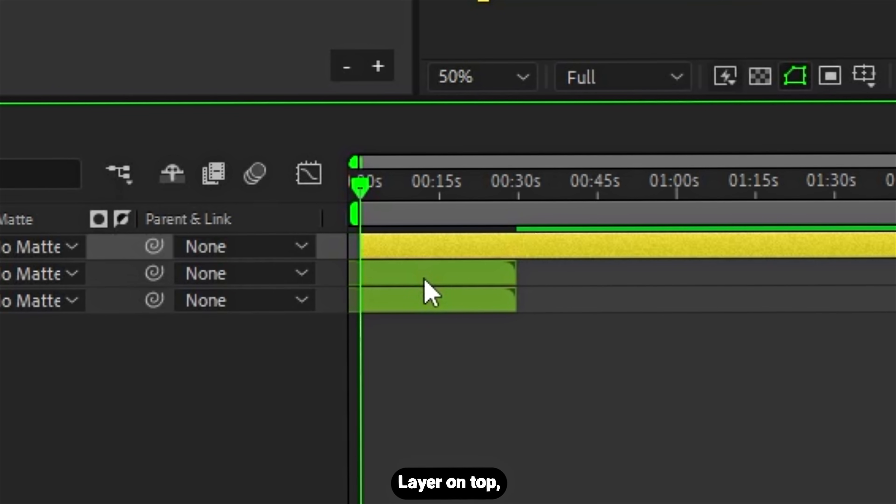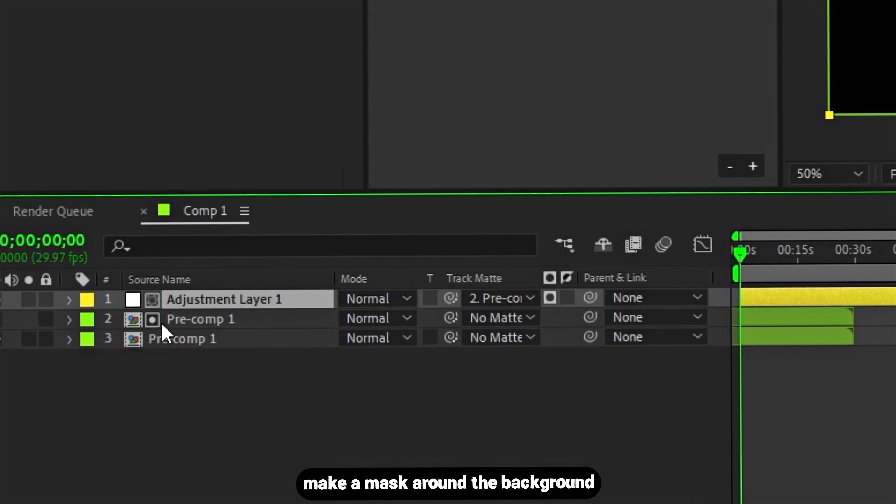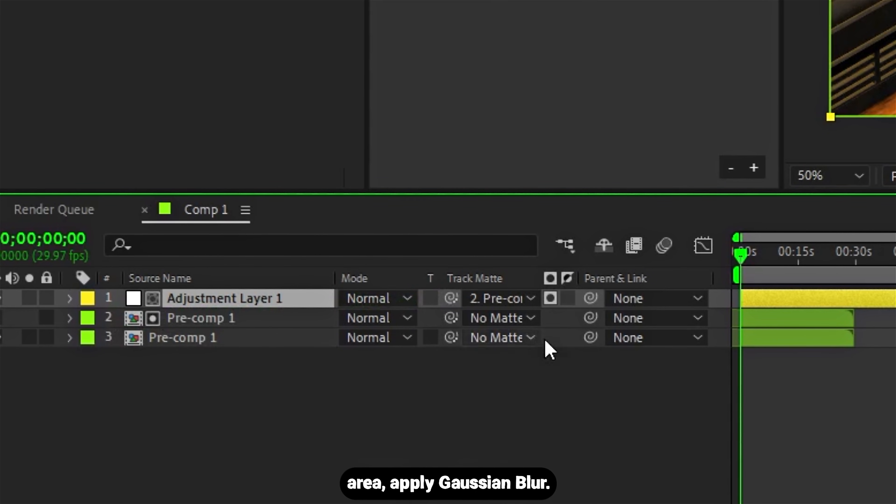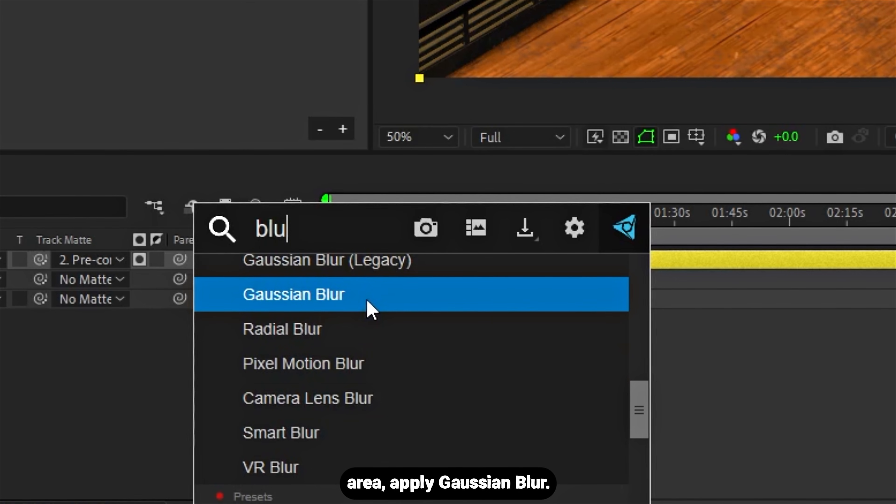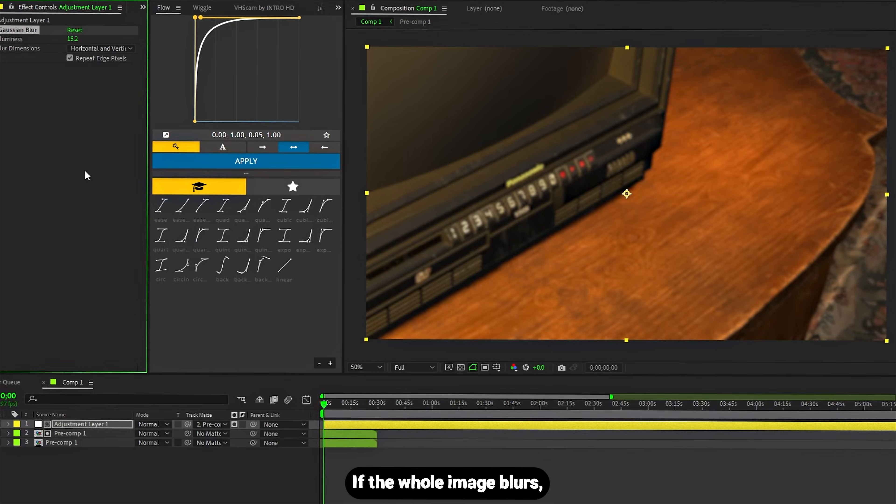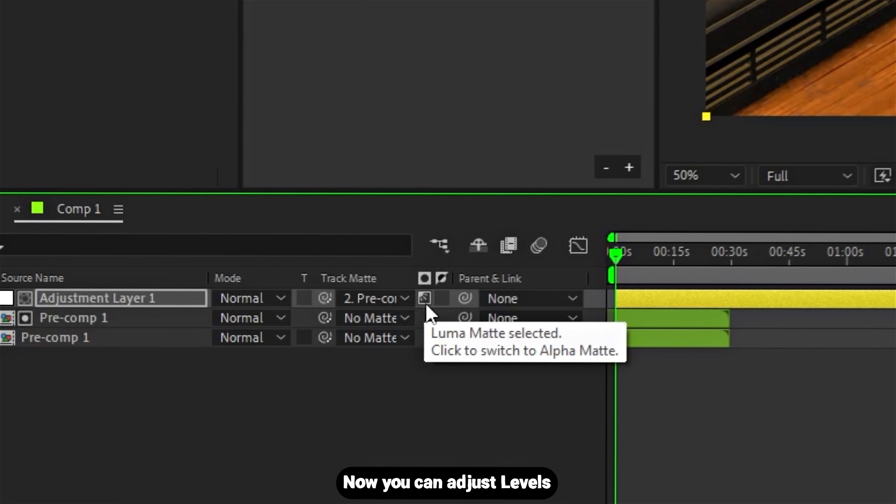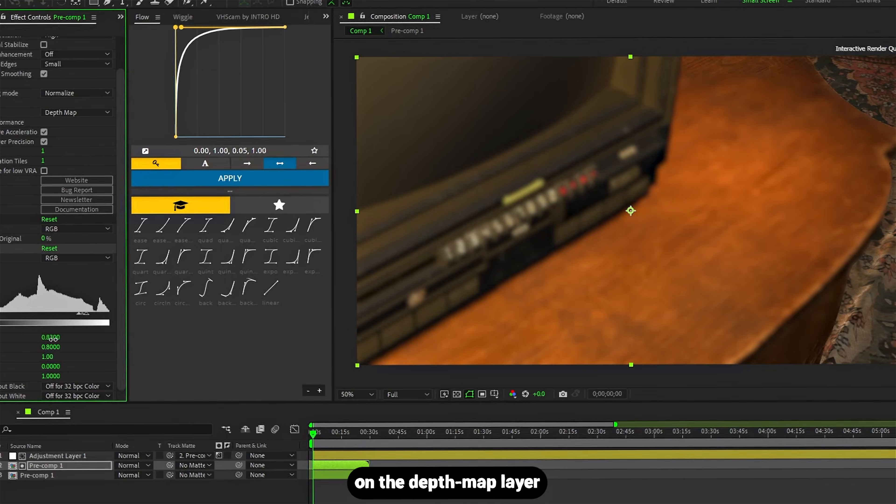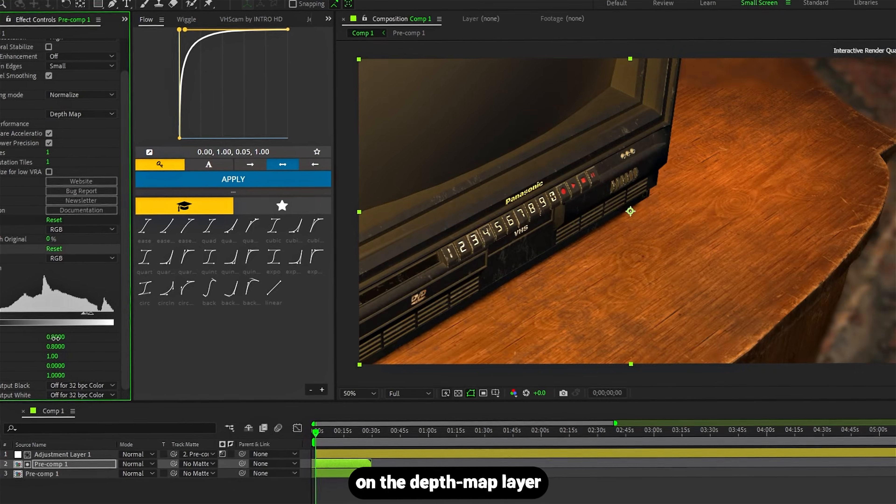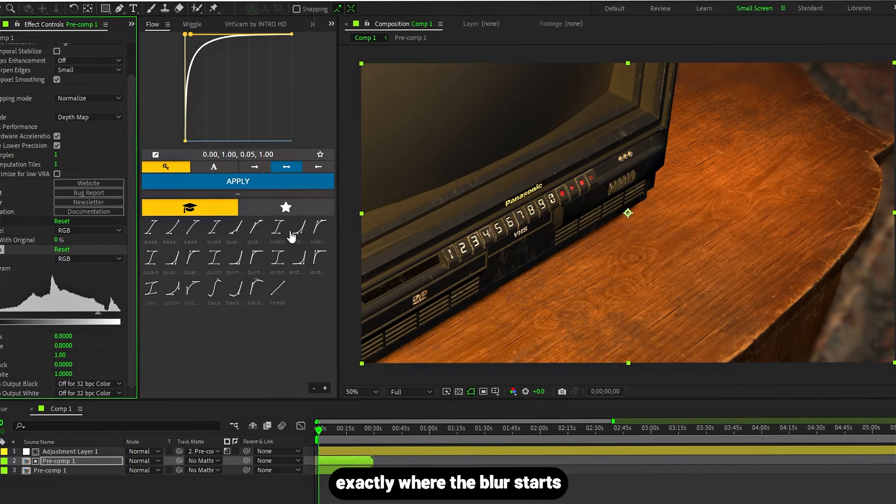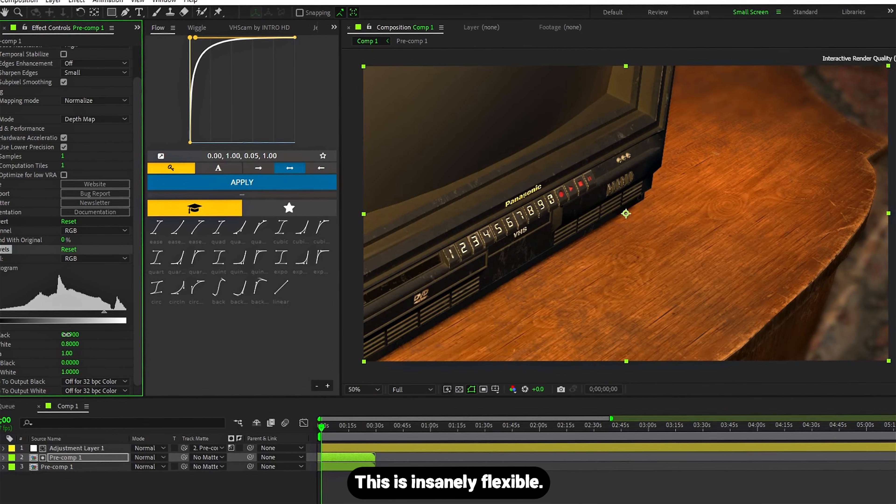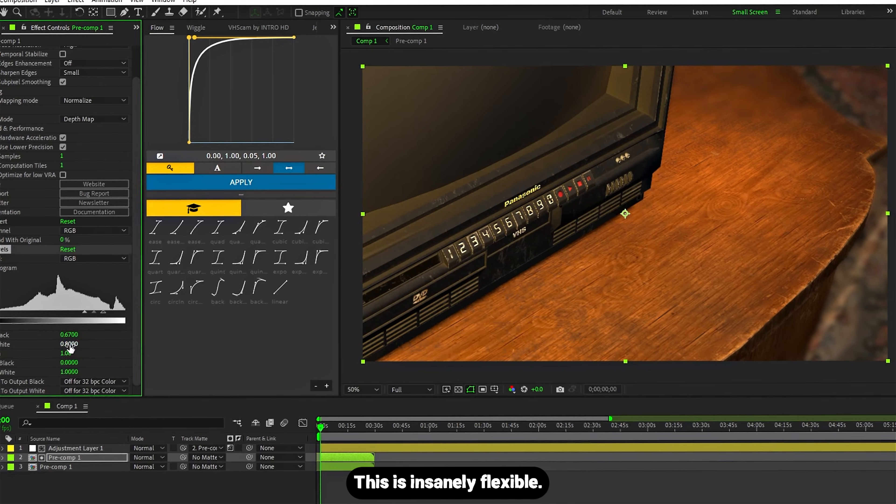Now add an adjustment layer on top, make a mask around the background area, and apply some gradient blur. If the whole image blurs, click this button. Now you can adjust levels on the depth map layer to control exactly where the blur starts and ends. It's insanely flexible.